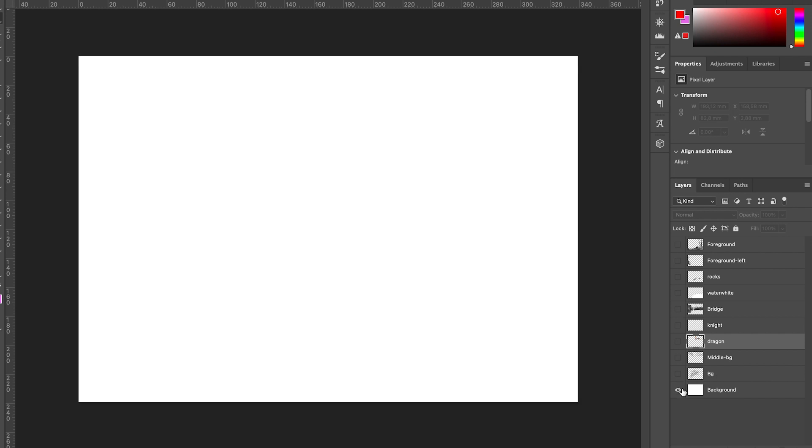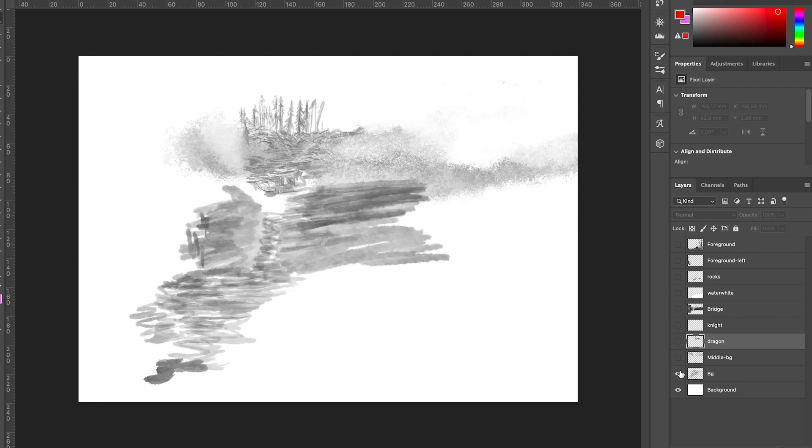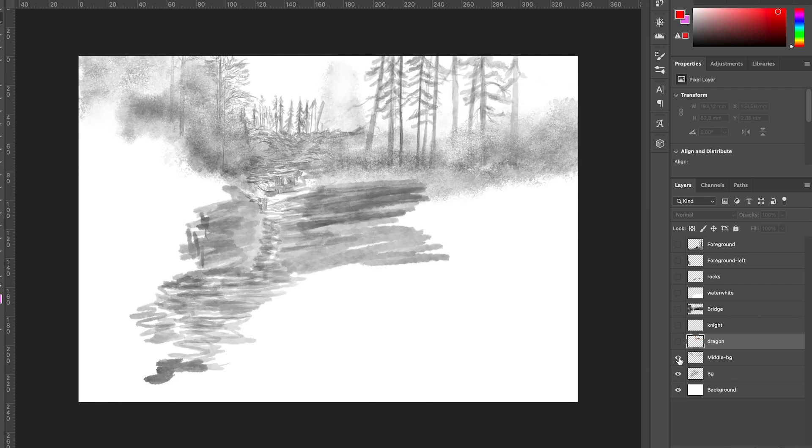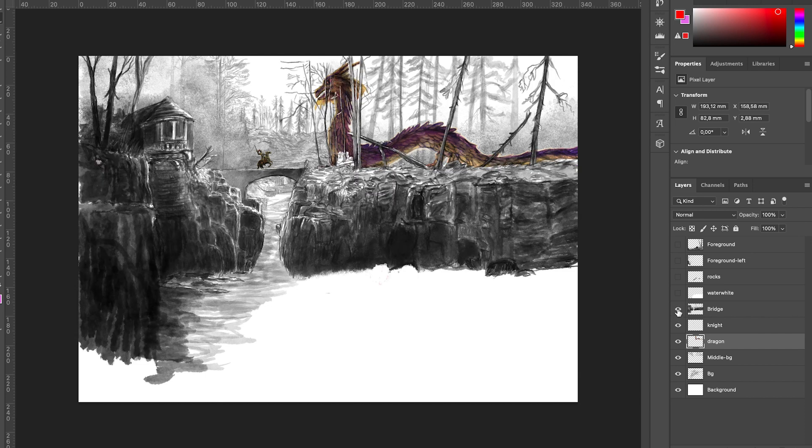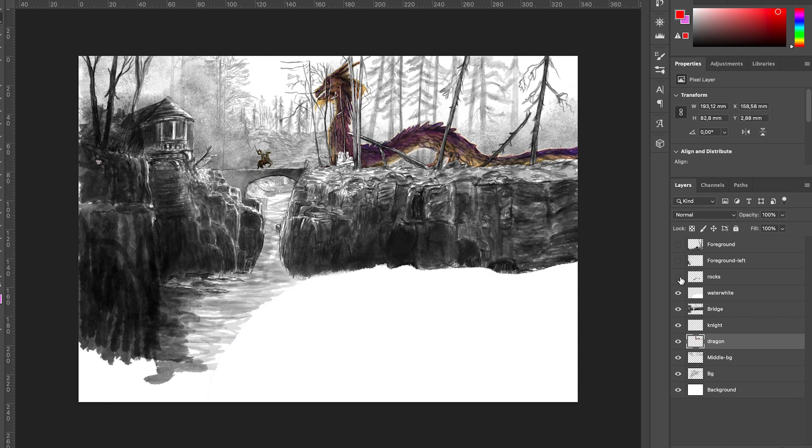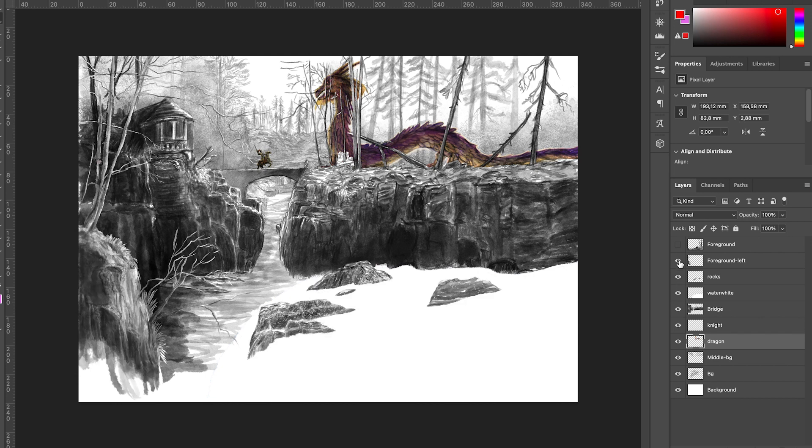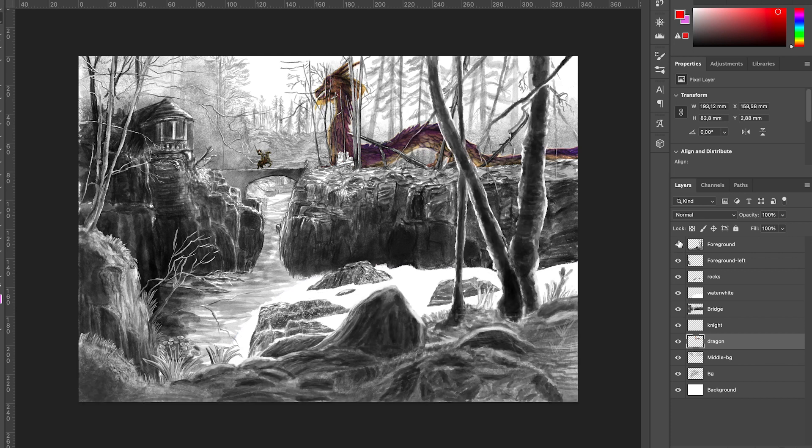And I'm just going to show you all the layers of the PSD file. There's a background layer that's just white. There's a background layer with the forest in the background, the middle background, the dragon in color, the knight in color, the bridge, water white just to make an opaque layer, the rocks and the foreground left and the foreground right.